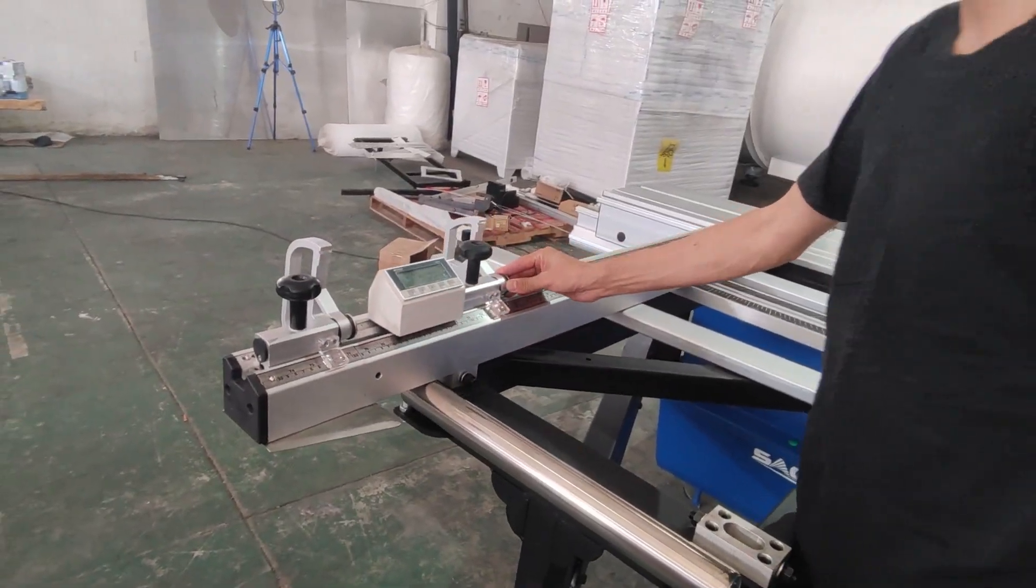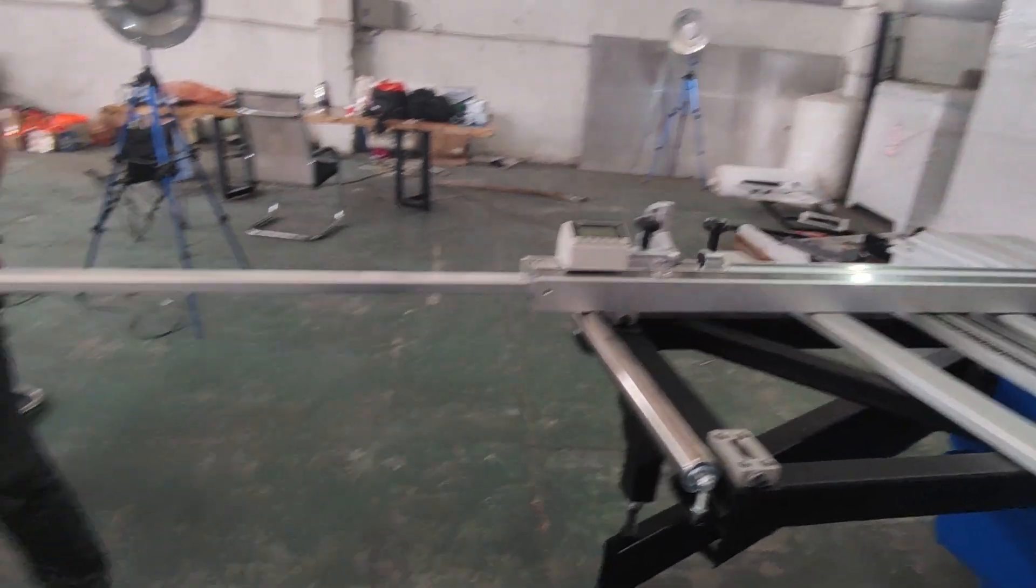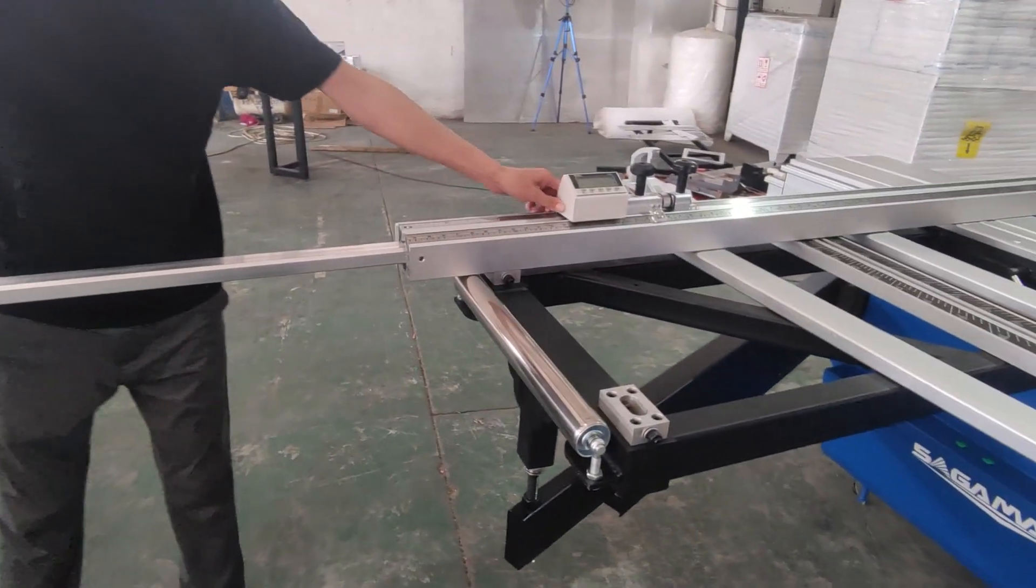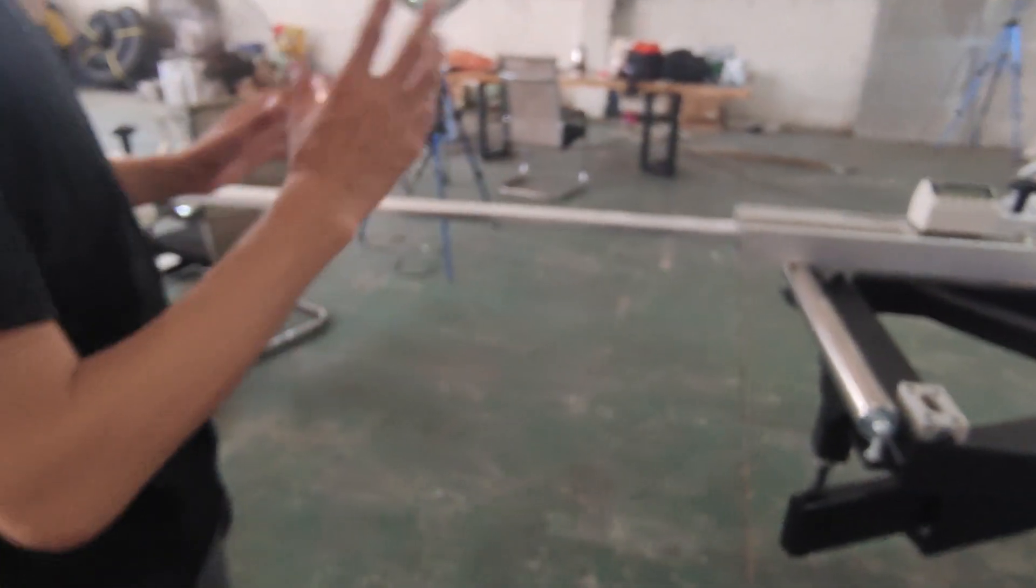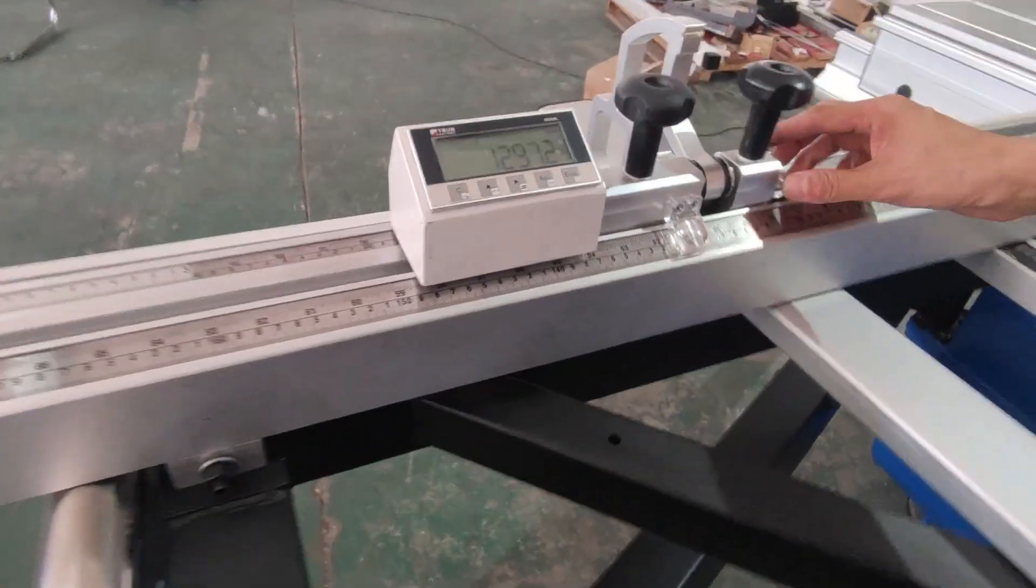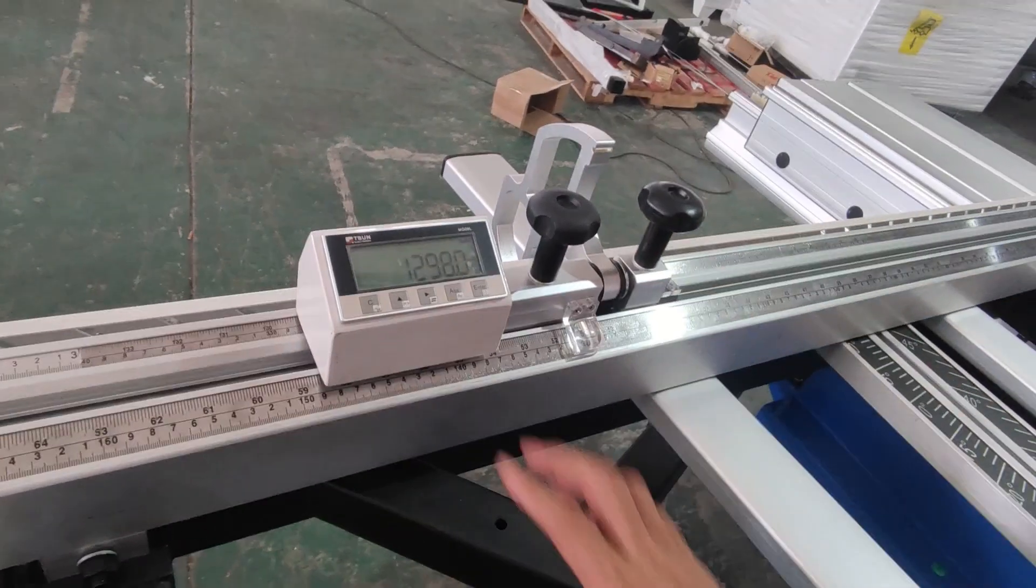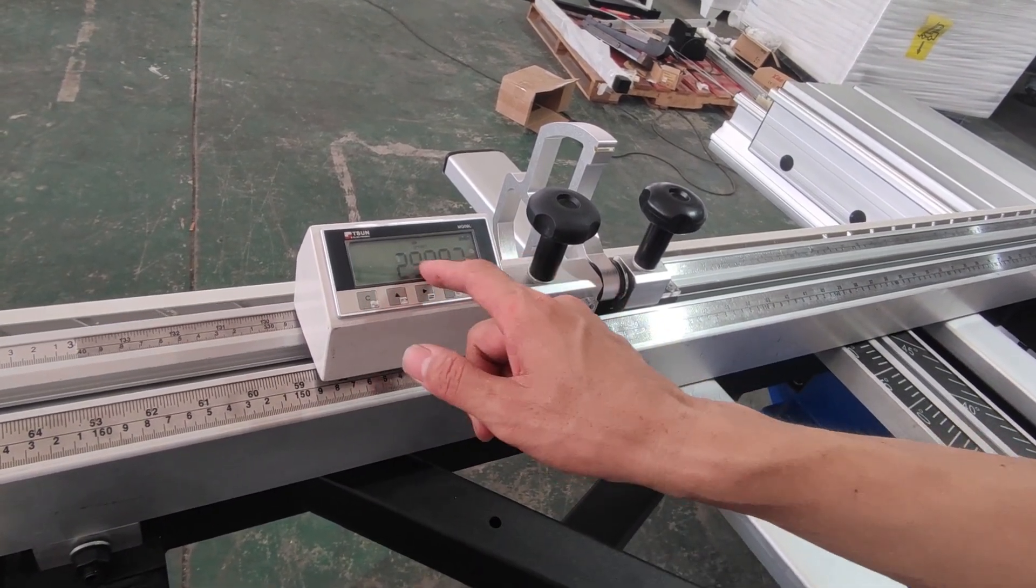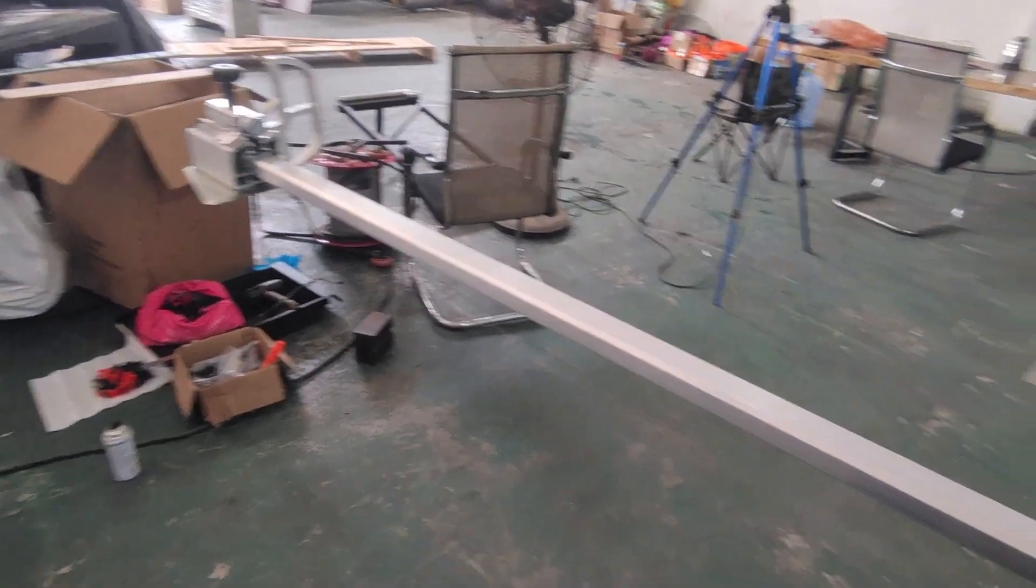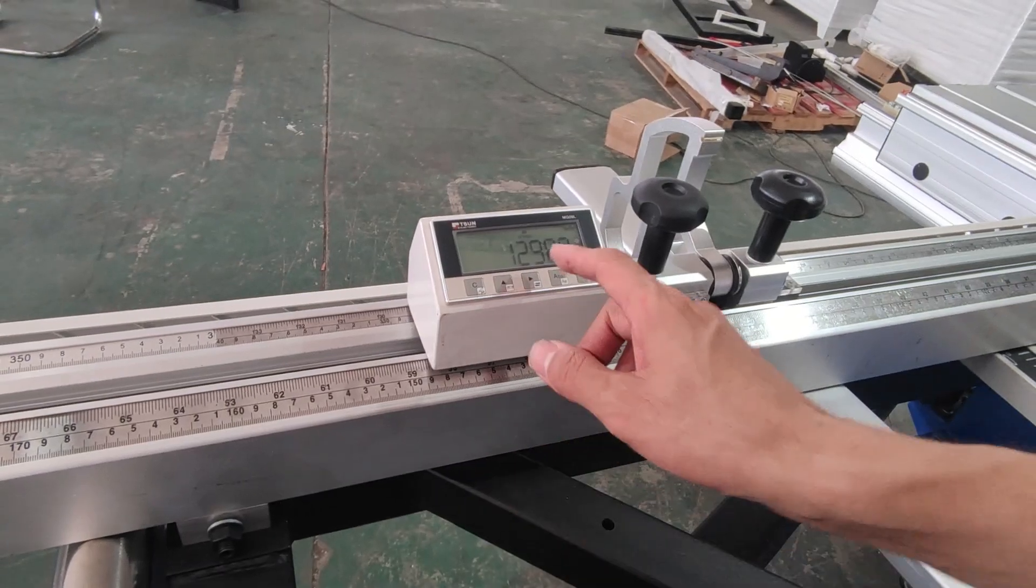But sometimes we need to use the extension rulers. We also want to use a very precise measurement. So we can use these two buttons. Firstly, we pull it together. And we press these two buttons. You can see it changes numbers. These numbers are our extension rulers.